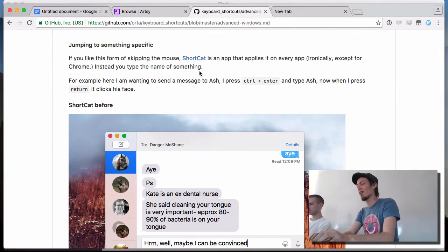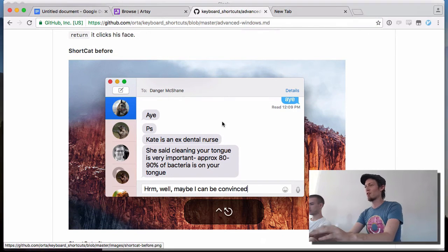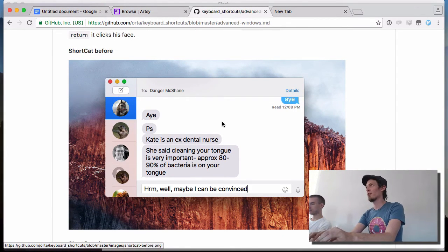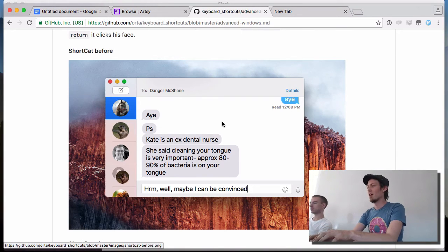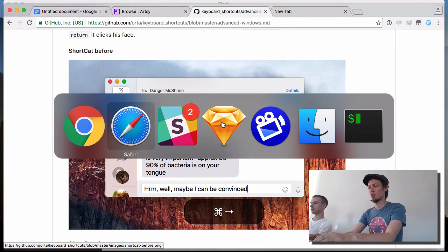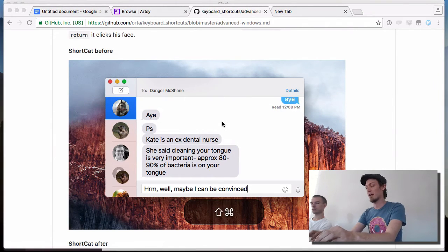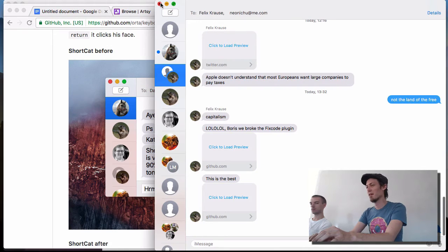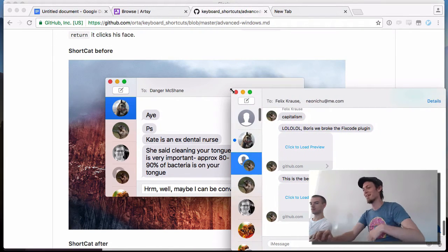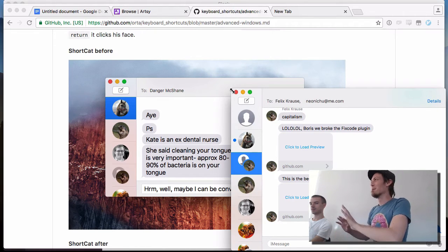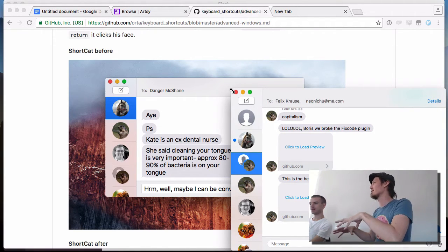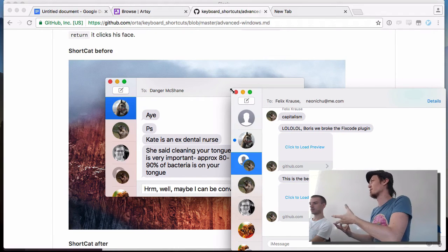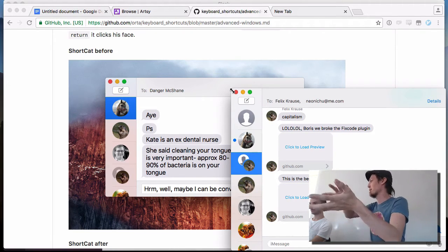I use a thing called ShortCat, which is probably better shown inside an app. ShortCat is the idea that you know what you're going to click on, but it would require moving your mouse to actually click on it. The example here is: let's see what Ash has said to me — how would I get to Ash?